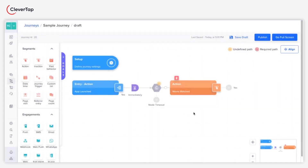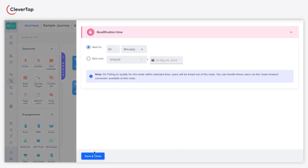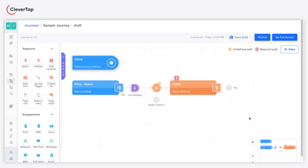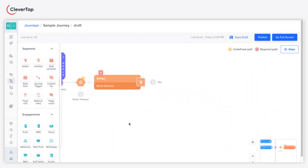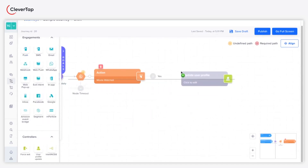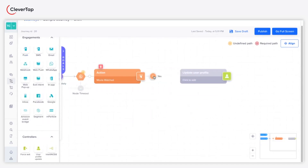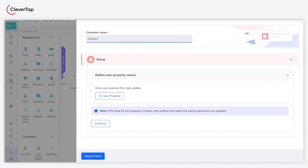If required, set the node timeout for the action node. Now, drag and drop the User Profile Update node from the Controllers section. Provide a name for the controller. In this case, we will name this as Update Favorite Movie.